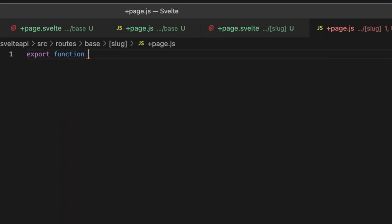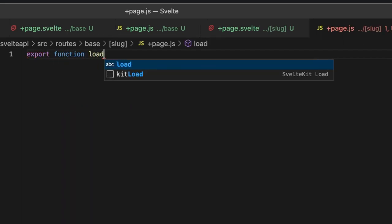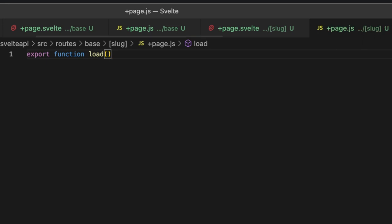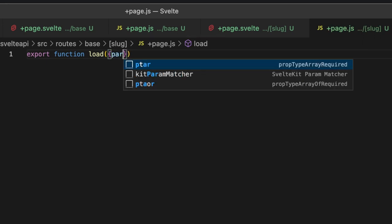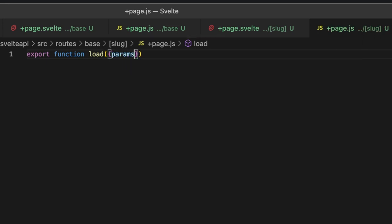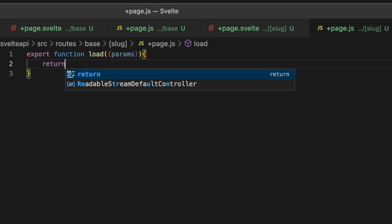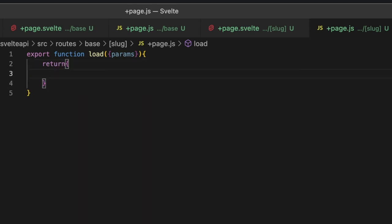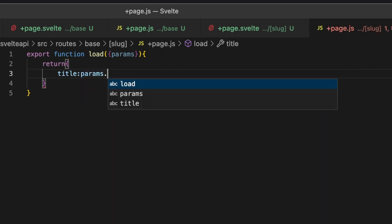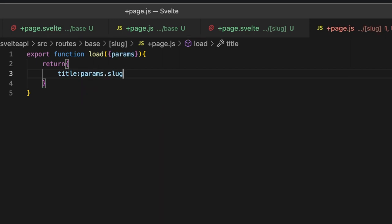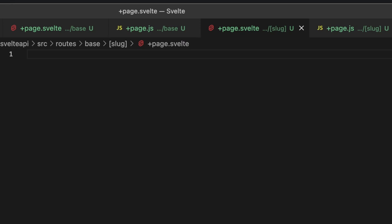Since we're in here, let's just do this one first. This is super straightforward: export function load. Here we are going to need the params, and this is the params out of the request, so event.request.params is actually where this is coming from. I've pointed out in several videos what all is available in event; it's extensive. This is one of the many things that are available. Title here is going to be params.slug.